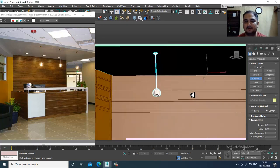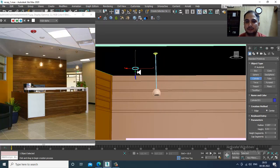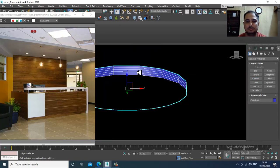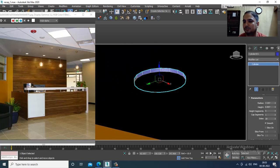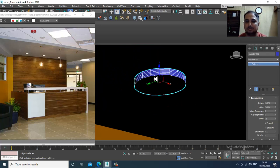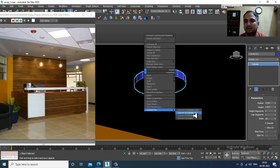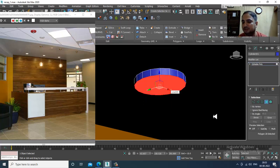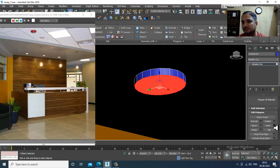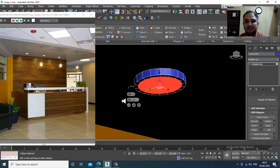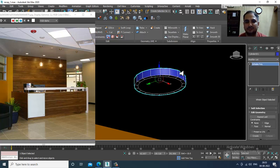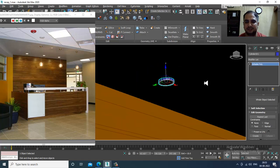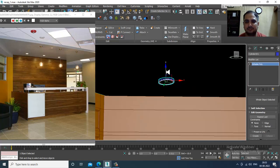Let's again take a cylinder over here. Activate the auto grid. Increase its height, reduce the height segments, convert to editable poly, select the polygons, insert it, and slightly just push it up.